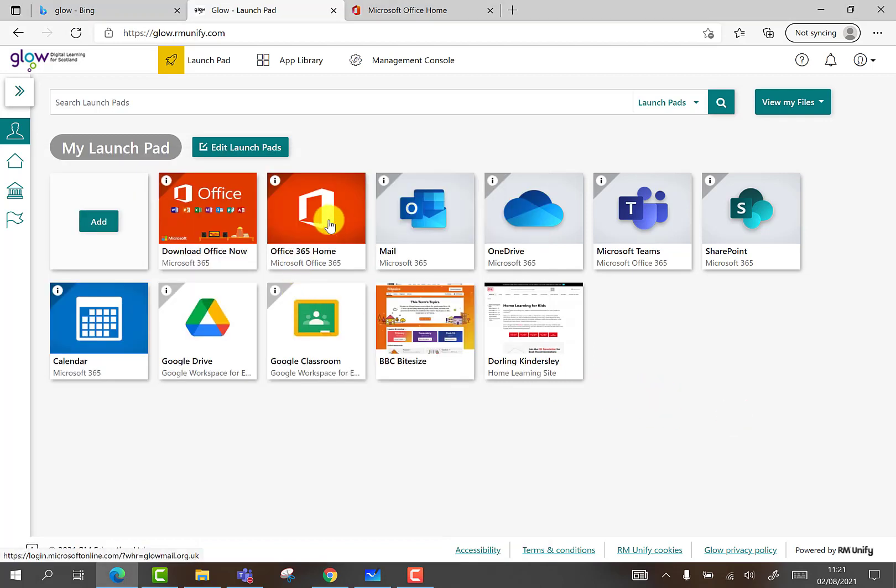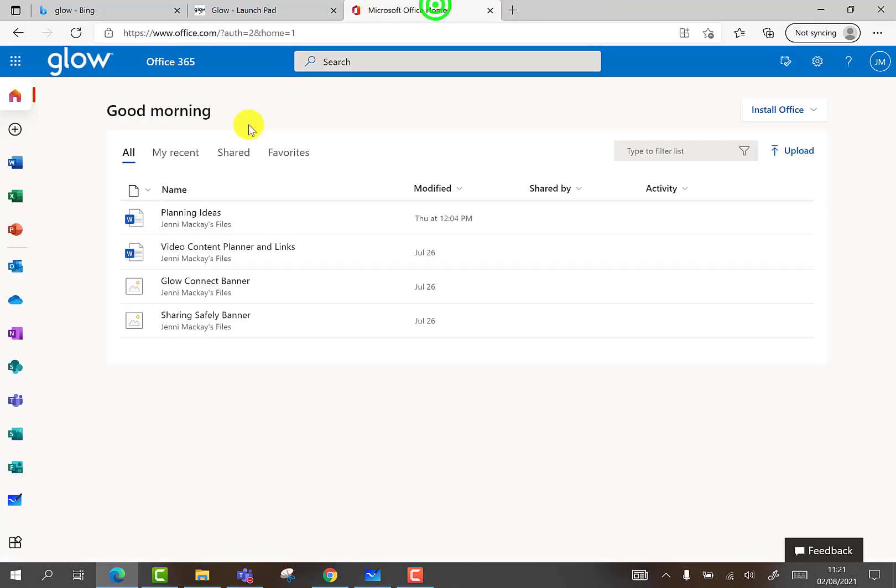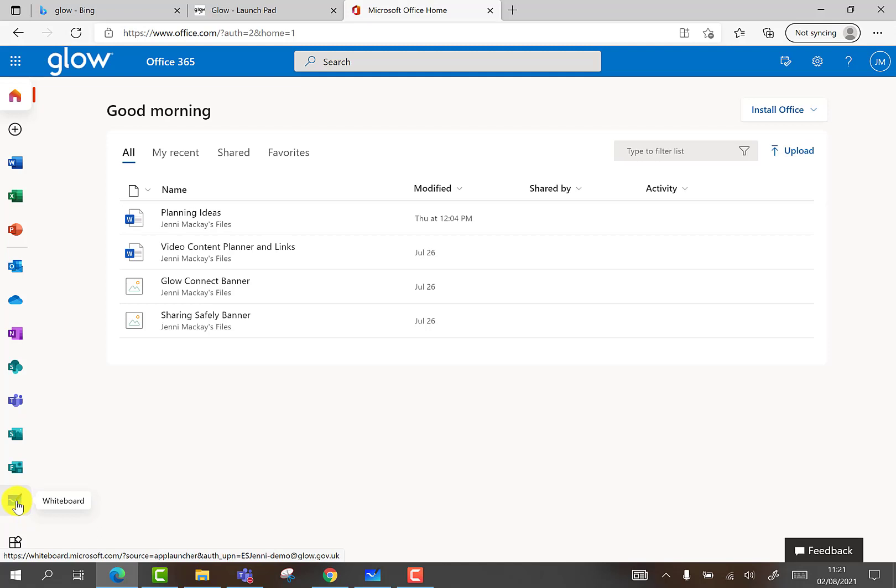Alternatively, within Glow, select the Office 365 Home tile and, once open, select Whiteboard from the list of apps down the left-hand side of the screen.